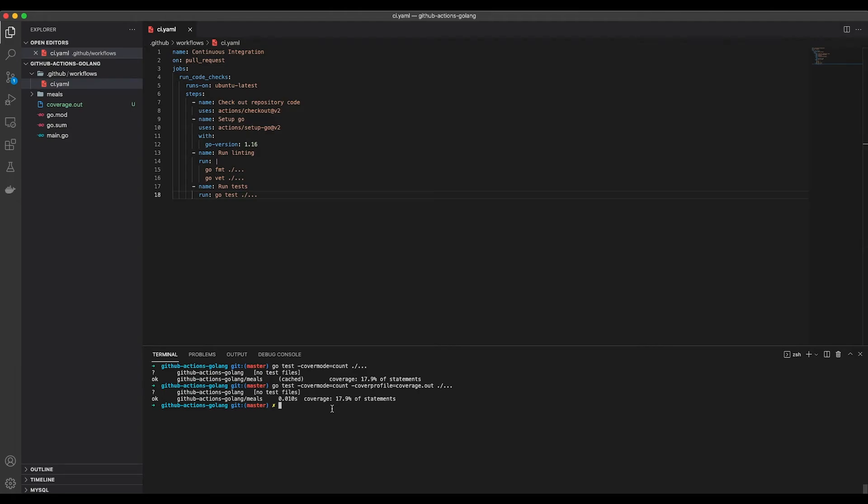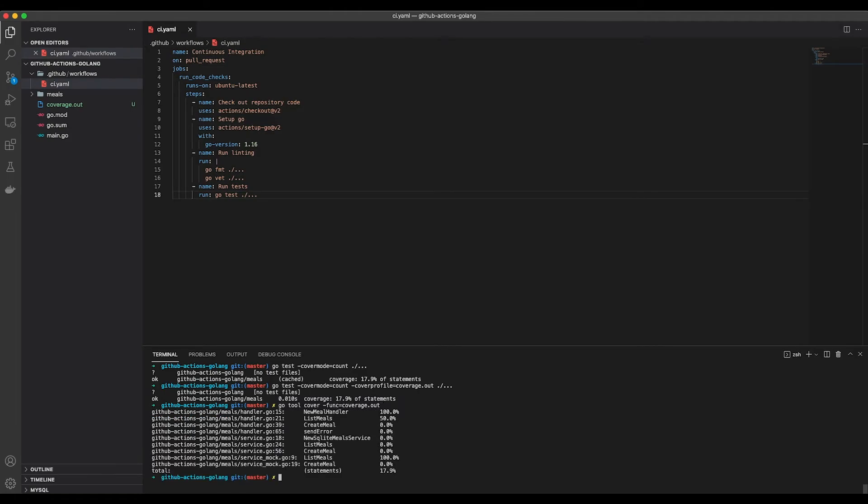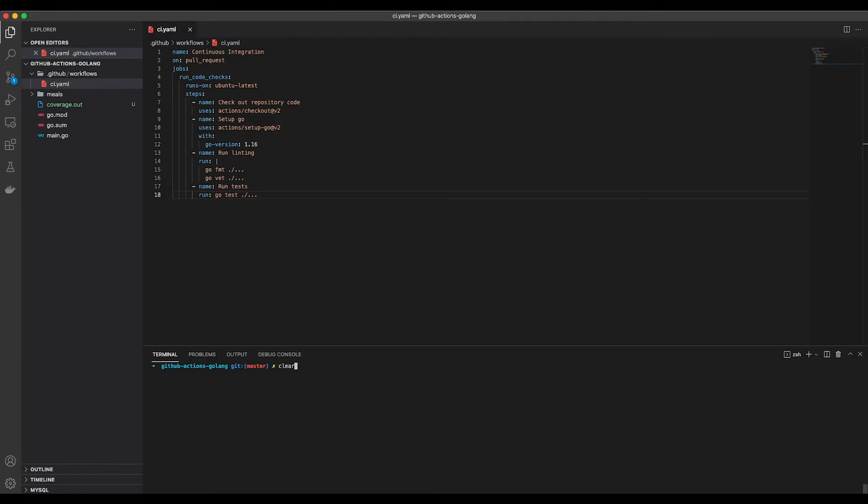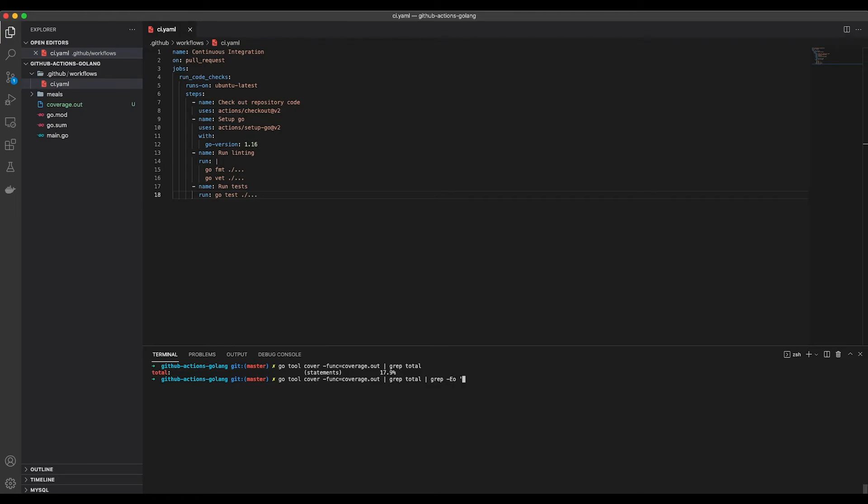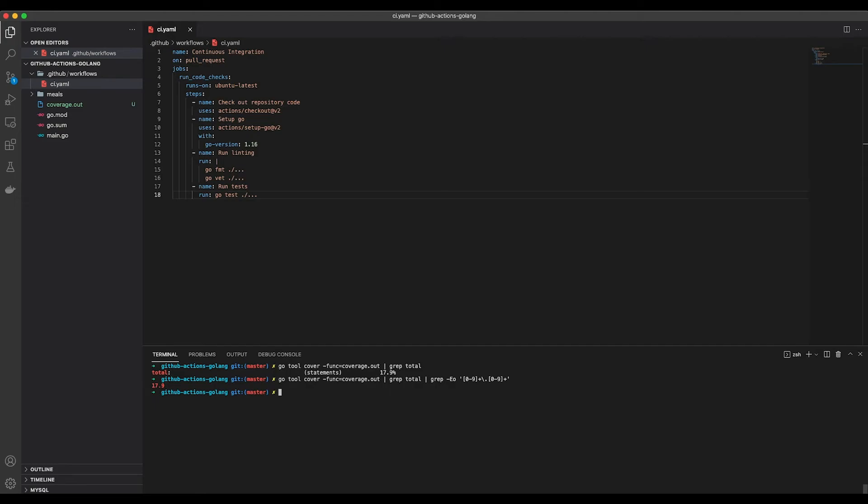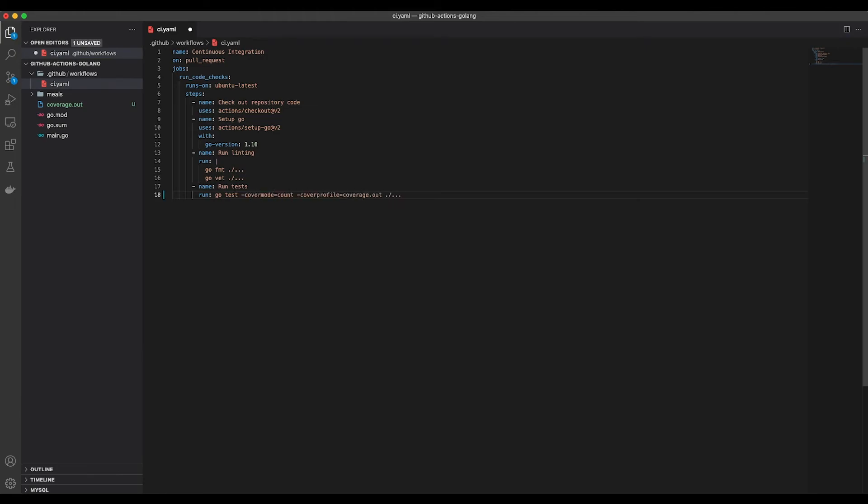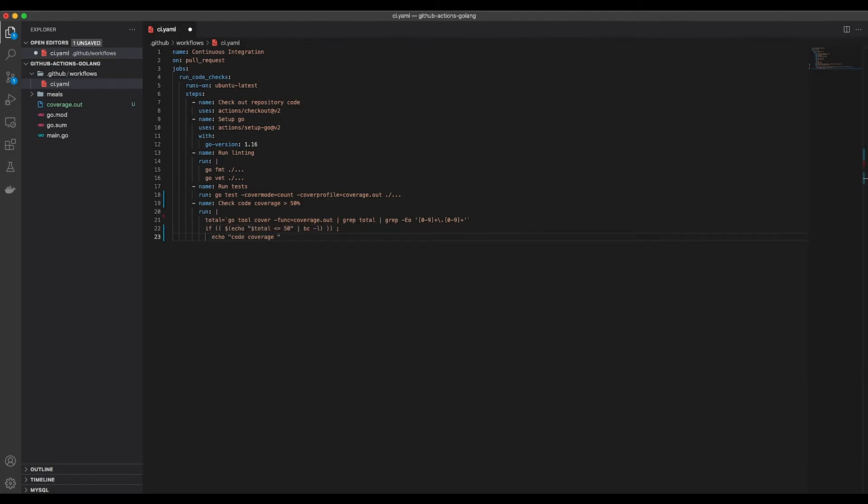But do not worry, we can use the Cover tool to parse this file and give us an output we can actually work with. Let's use grep with the total parameter and here we go, we have our total code coverage. Since we only want to check the number, we need to pipe it to grep one more time. Passing the E and O flags, we can use regular expressions and only print out the matching part. The regular expression we are going to use looks as follows. First we check only the digits. The plus sign is used to match if the number has more than one digit. Next we escape the dot since our numbers are separated by it and we need to check for digits again. As you can see, we get 17.9 as a result. We can use the basic calculator and pass the L flag to use the standard math library. We can use this to check if a value is lower or greater than another value. Now we can bring it all together and write a simple check if the code coverage is greater than 50%. If it is not, this step as well as the whole workflow will fail. This will make sure that the code that gets merged will have been tested at least to some degree.